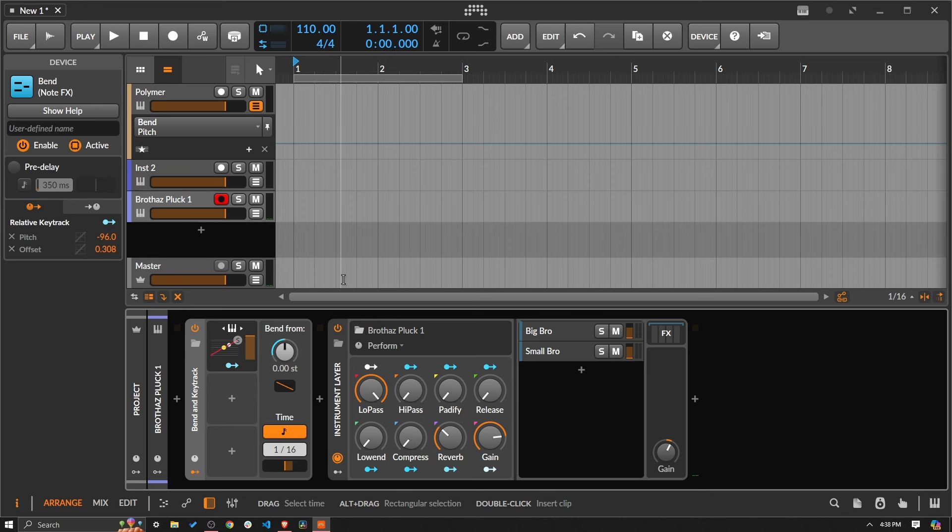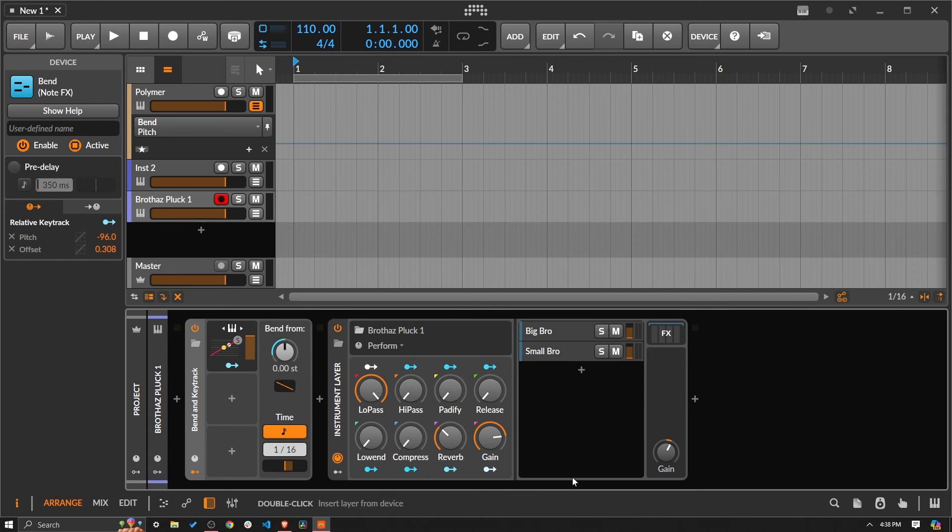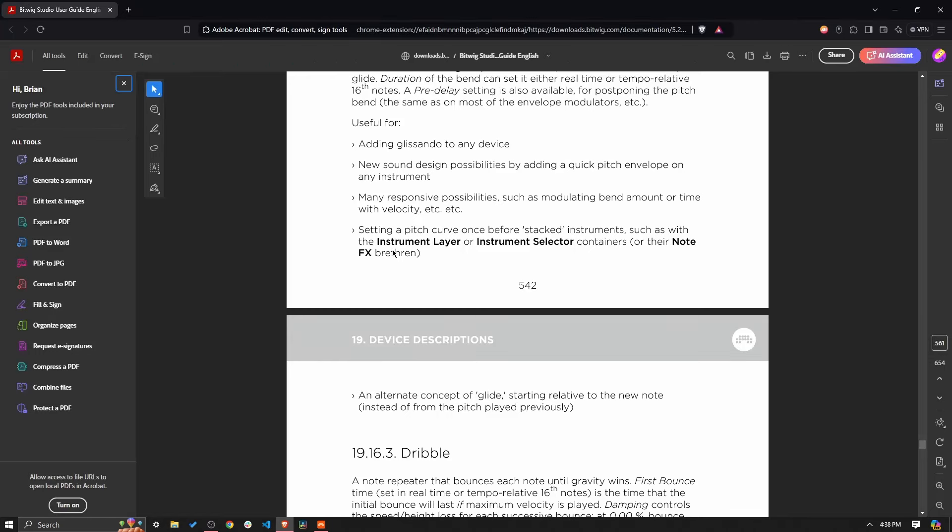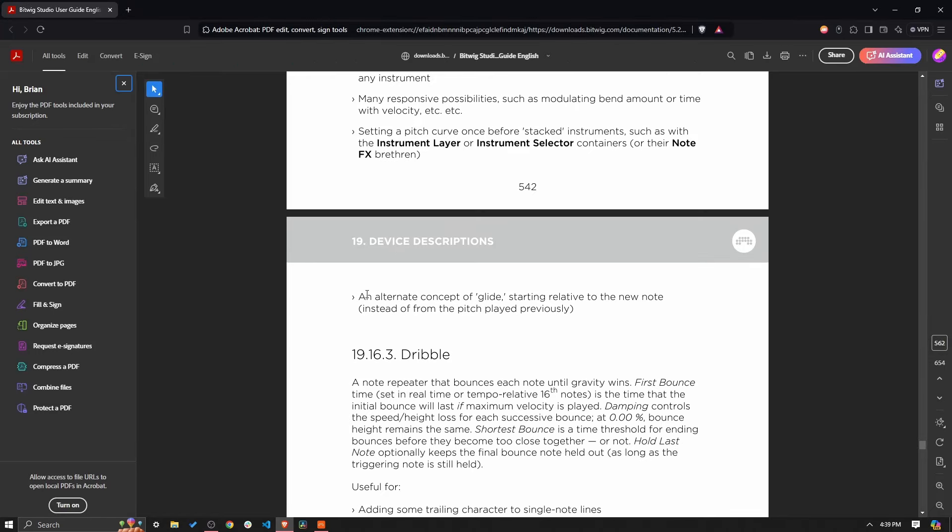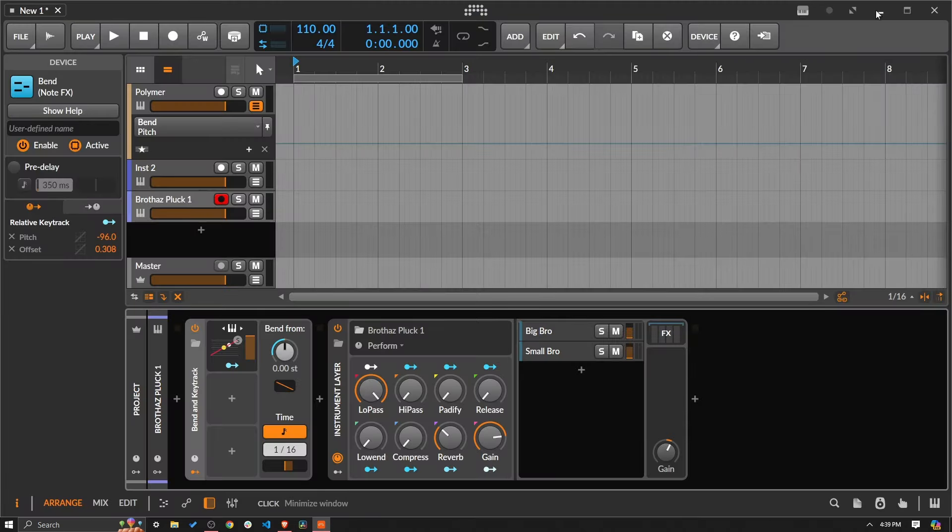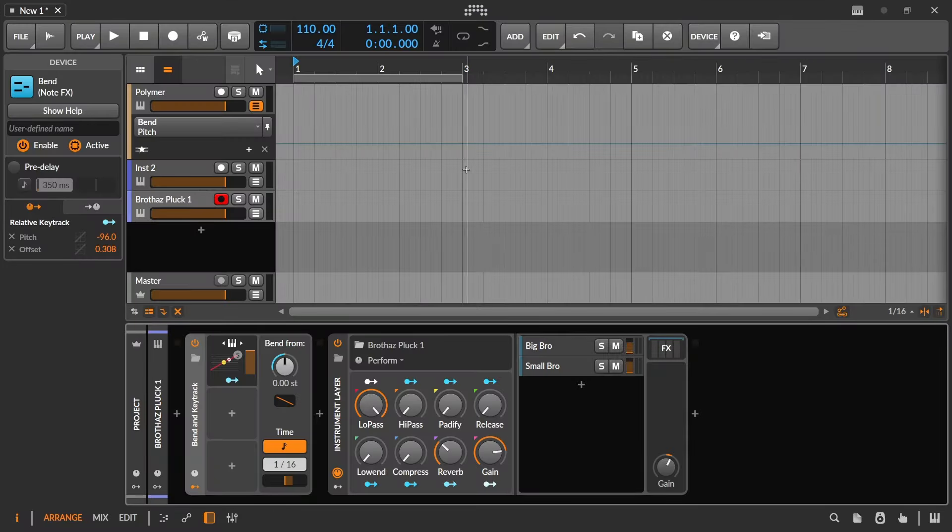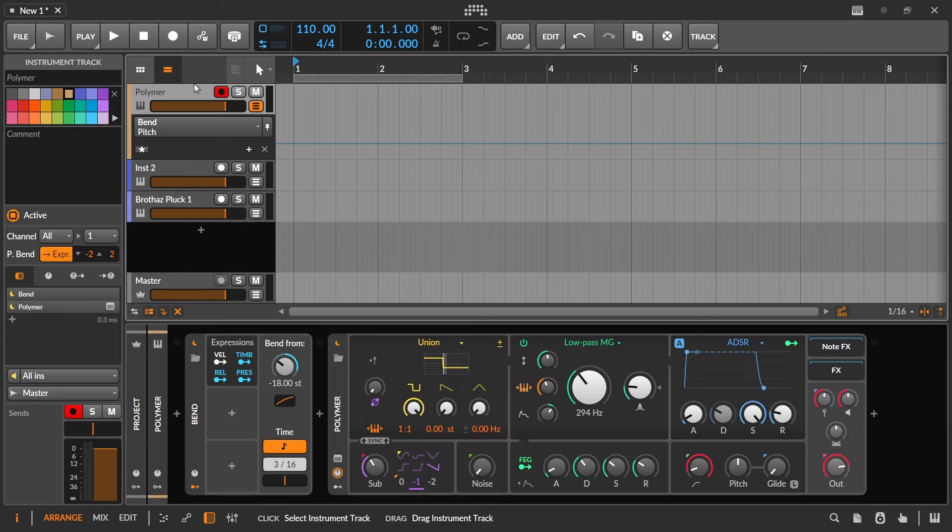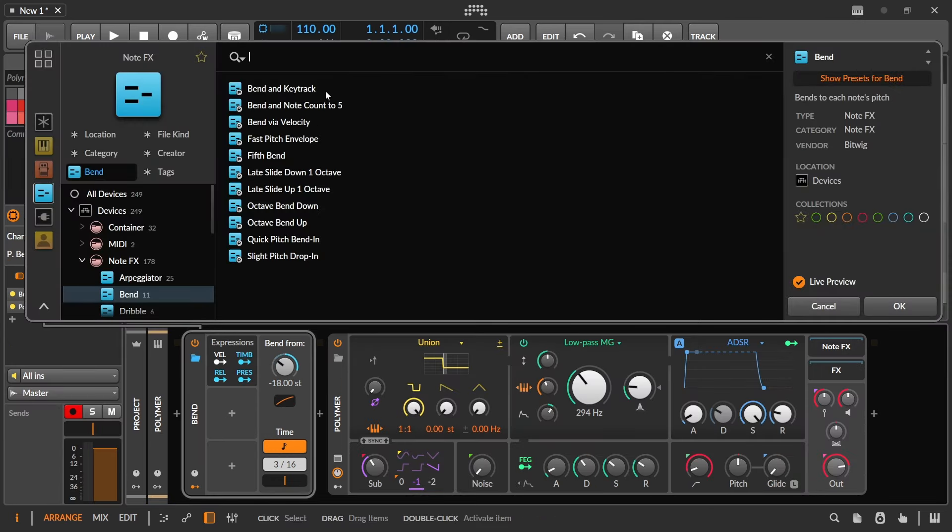And so that's a very quick kind of speed up or a quick way if you are thinking, I want to have a little bit of a little bend action happening, but I have this really complicated instrument layer. Bam, there you go, fast and easy. And then the final one we already talked about, an alternate concept of glide starting relative to the new note instead from the pitch played previously. That's what we went over at the beginning. So let's just see if there are any other presets that are really interesting in here. Bend and Note Count to Five.